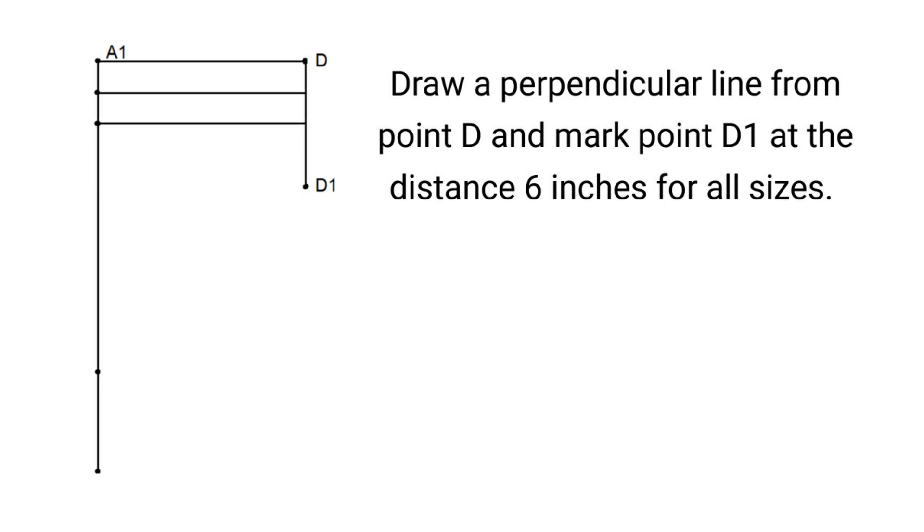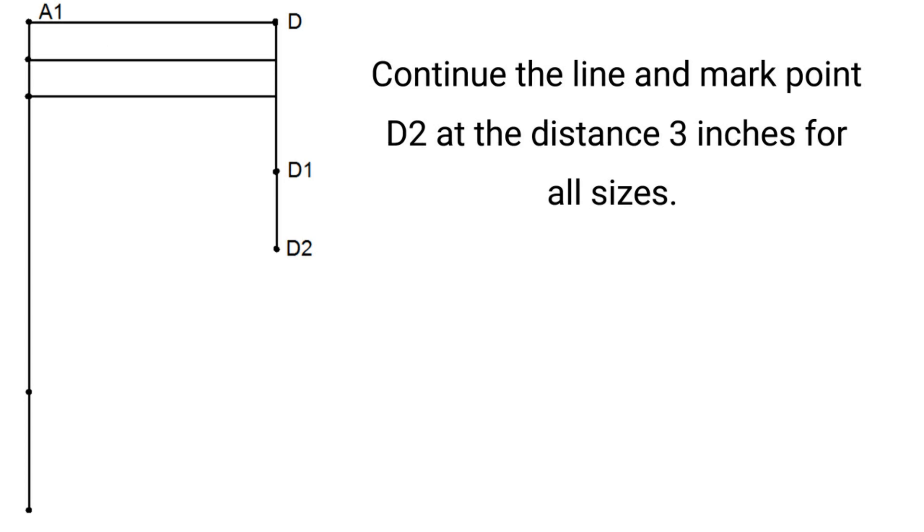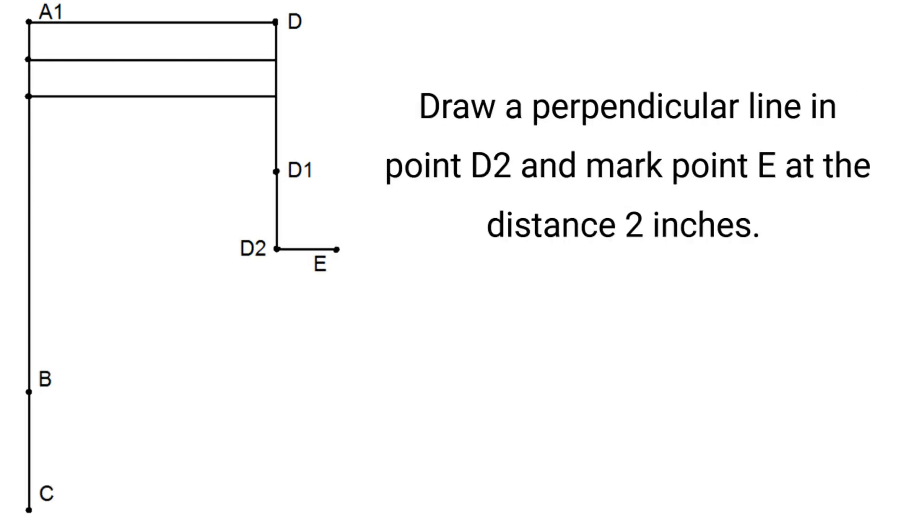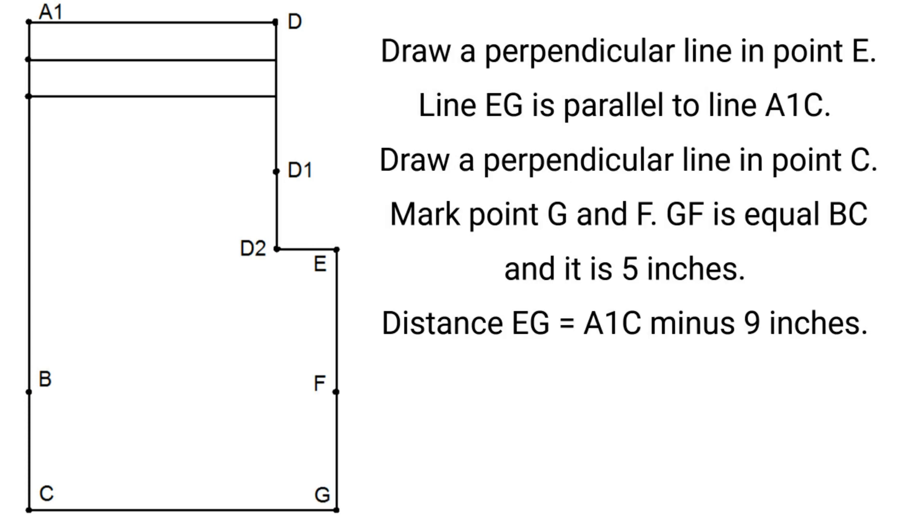Draw a perpendicular line from point D and mark point D1 at the distance 6 inches for all sizes. Continue the line and mark point D2 at the distance 3 inches for all sizes. Draw a perpendicular line in point D2 and mark point E at the distance 2 inches. Draw a perpendicular line in point E. Line EG is parallel to line A1C. Draw a perpendicular line in point C. Mark point G and F. GF is equal BC and it's 5 inches.